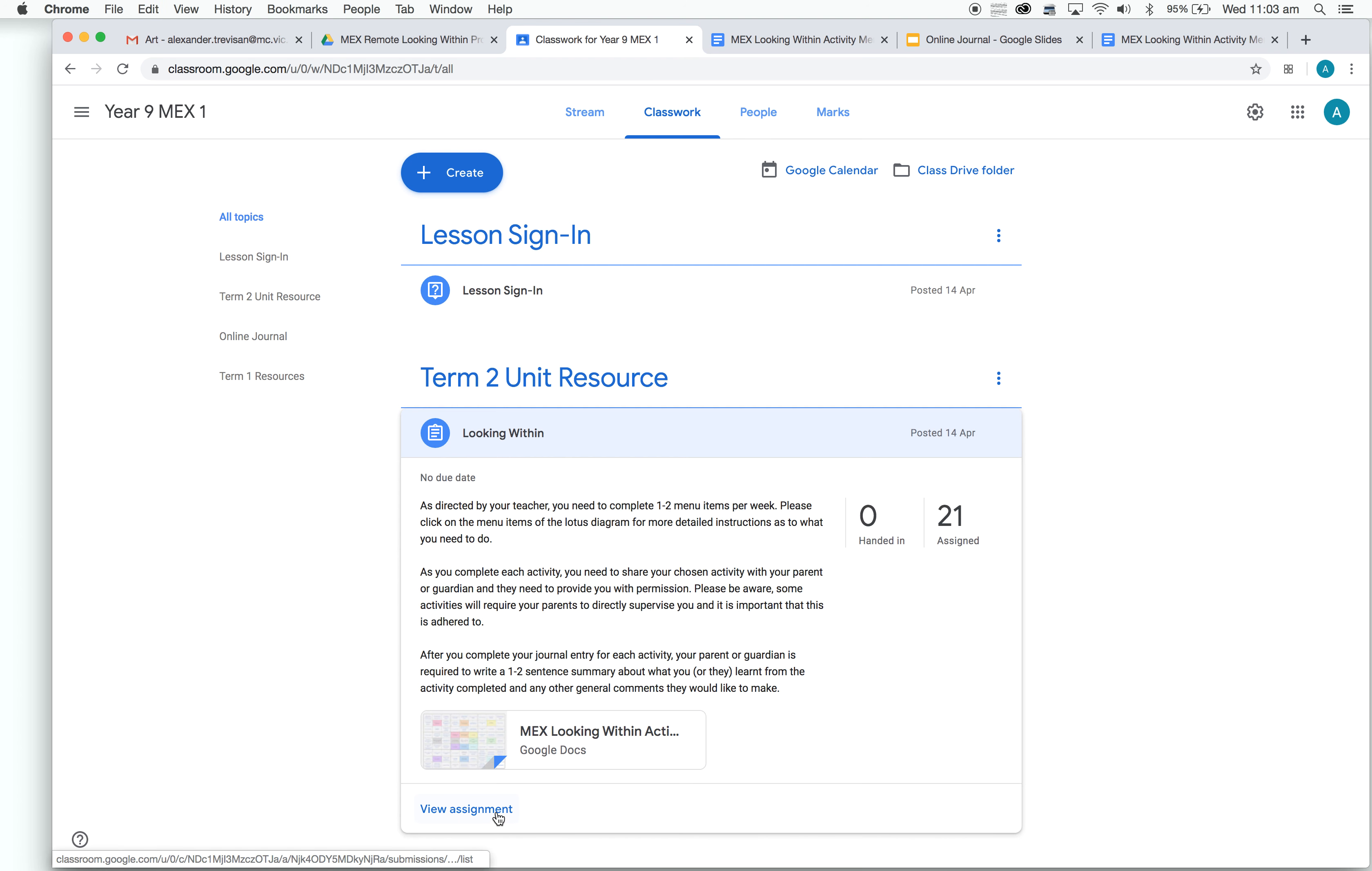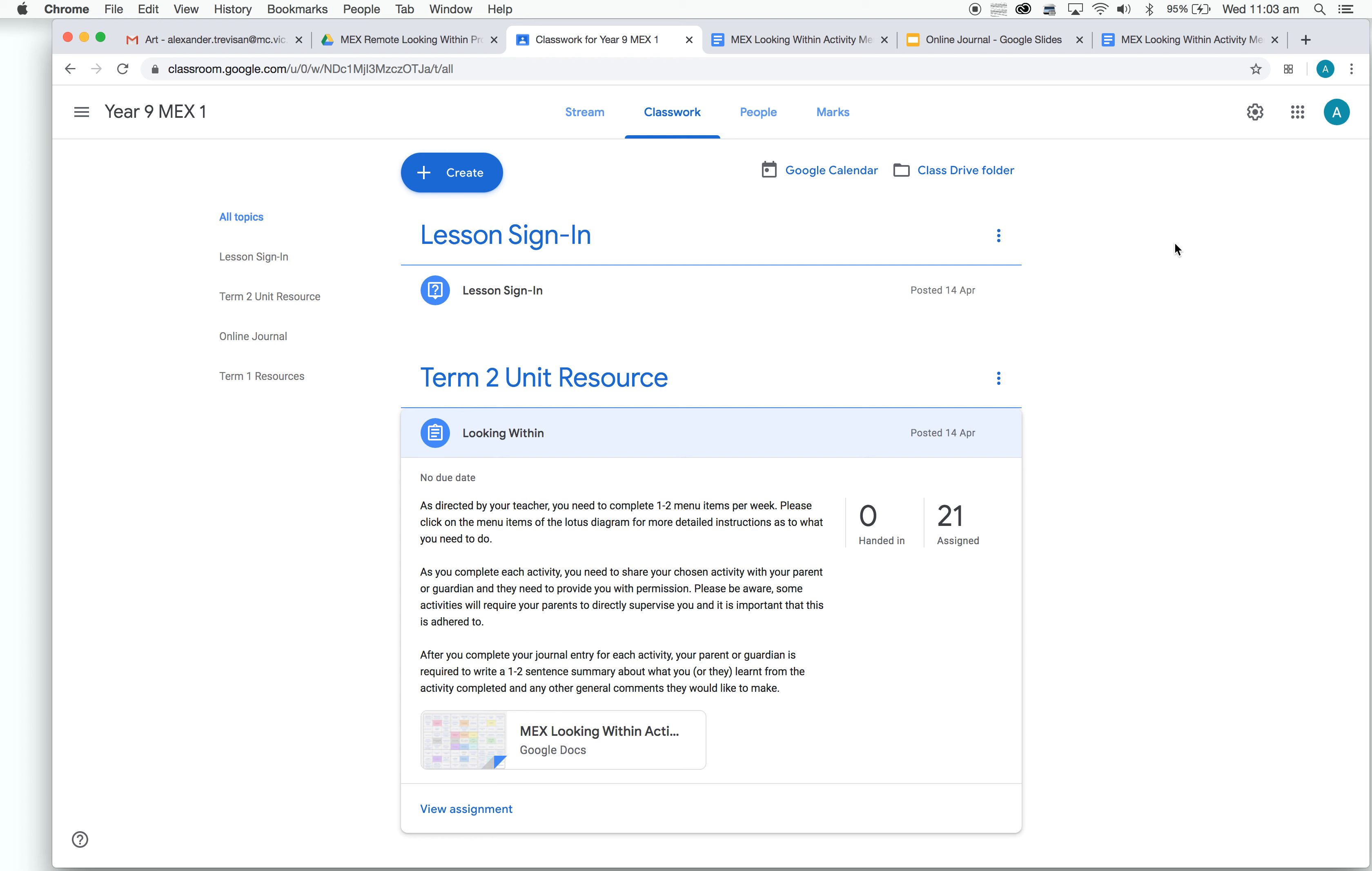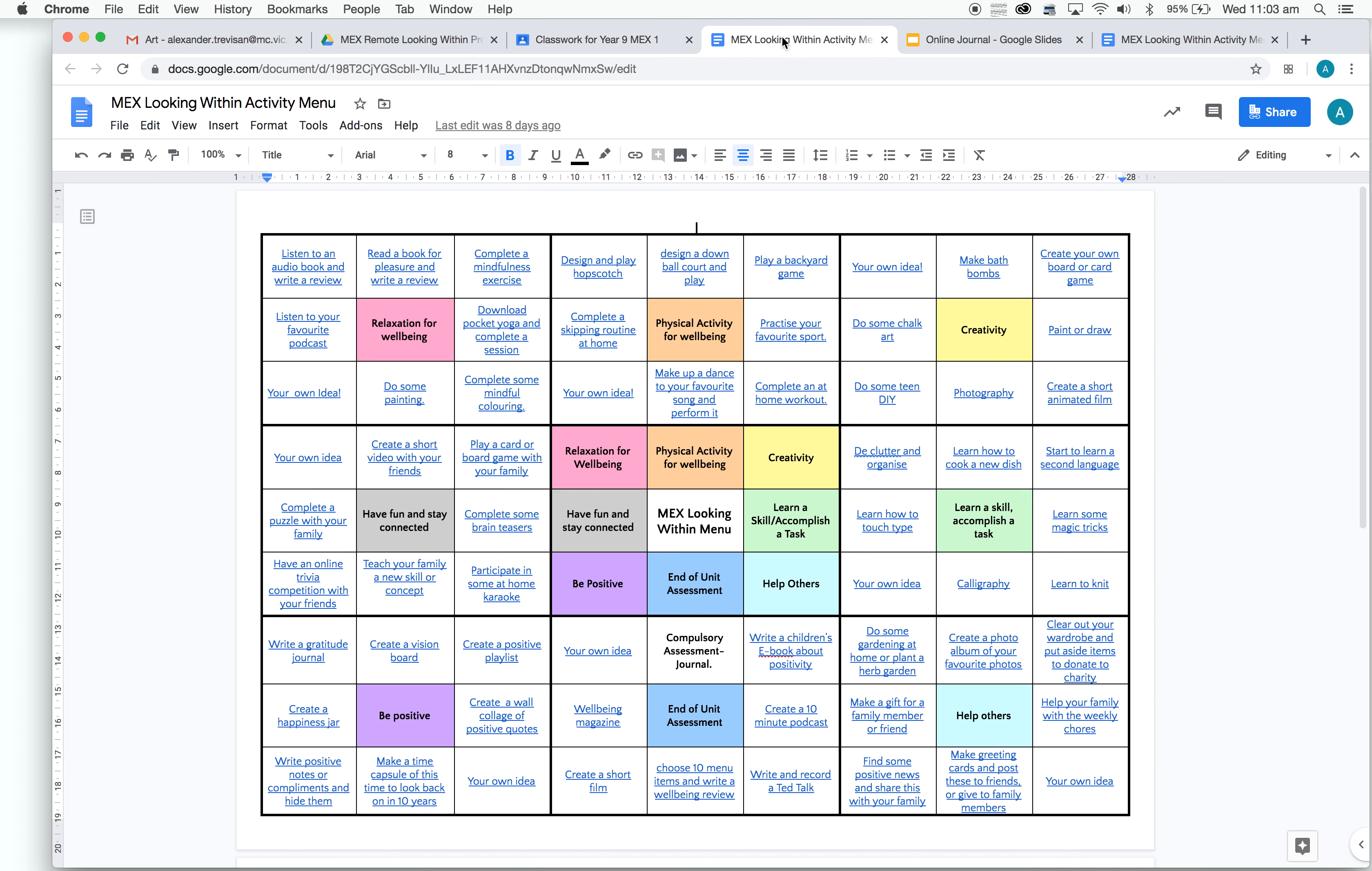You're going to click on View Assignment. This will then bring up a little box in the corner here that says Work In, and you click on the file that is there. When you click on that, it will open a document that looks like this. We can see this Lotus Diagram here.